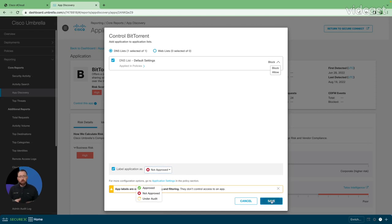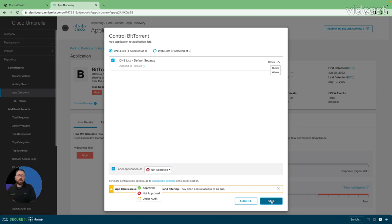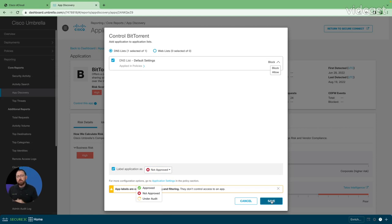When I hit save here, I'd actually be applying policy to my DNS policy without actually having to pivot back to that DNS policy. I can apply policy right here, have this application blocked, move on to the next application, evaluate whether I want to enable it or not.